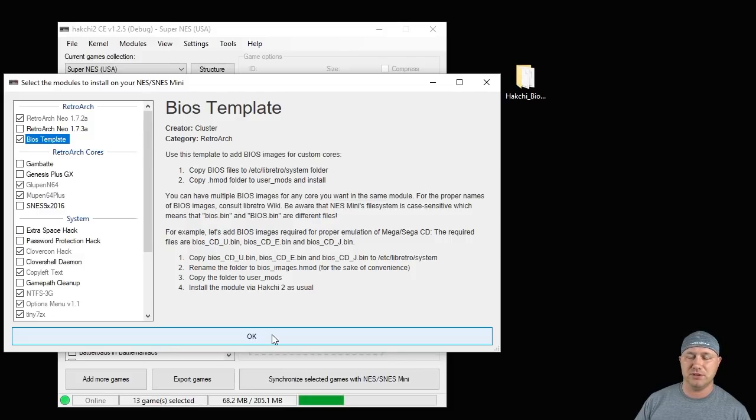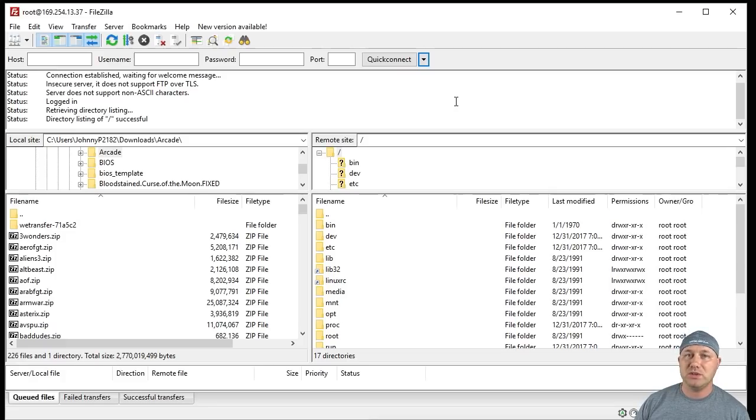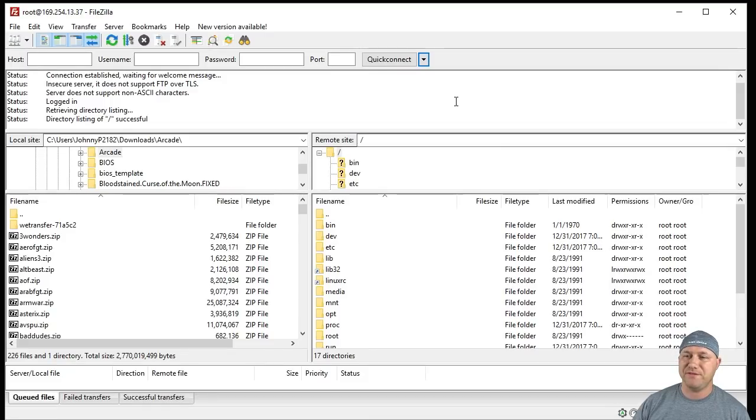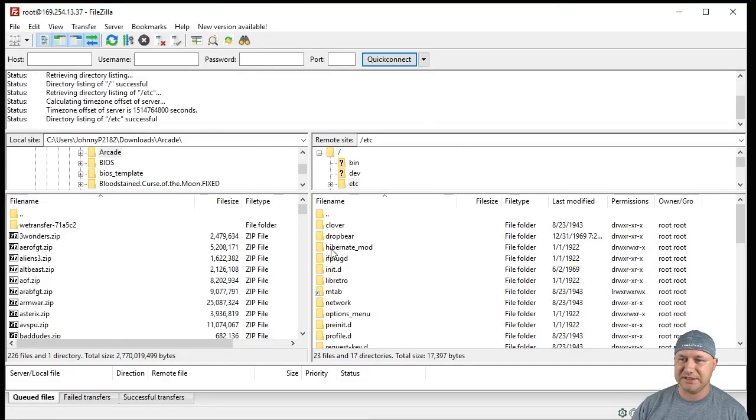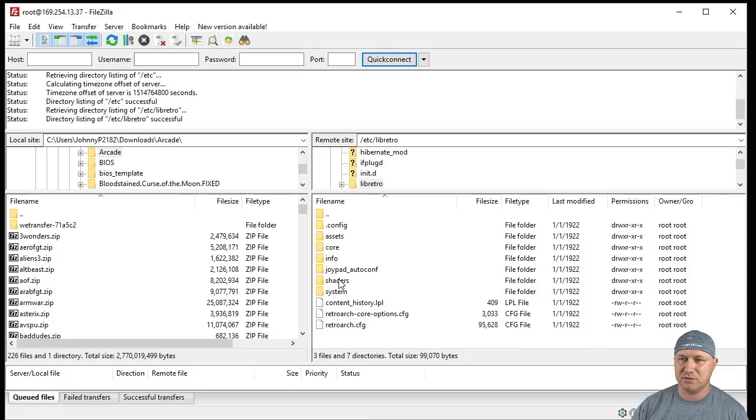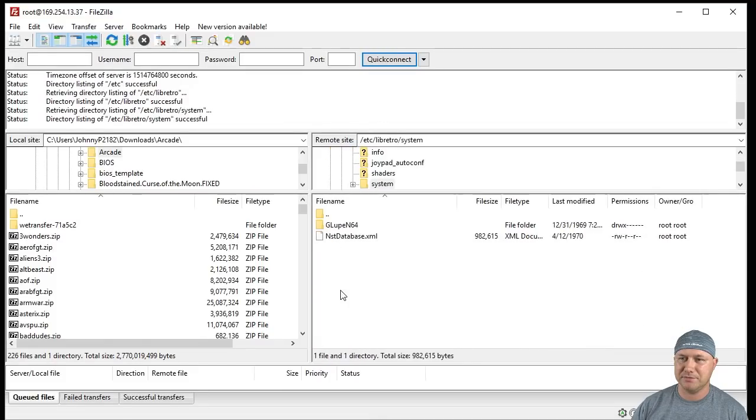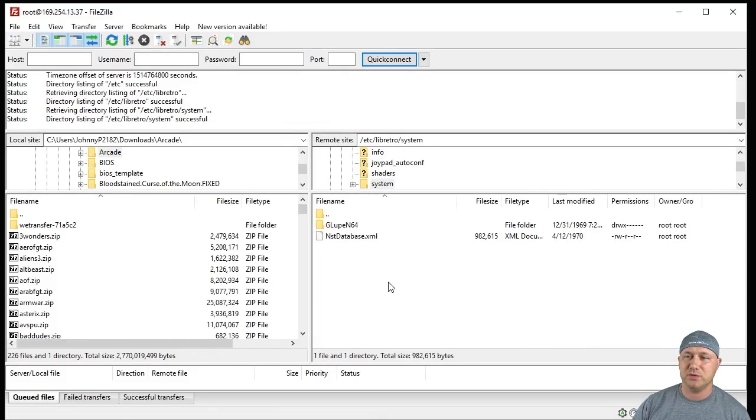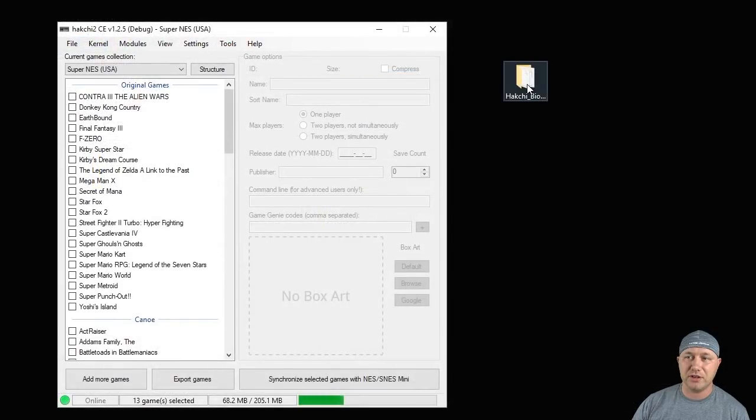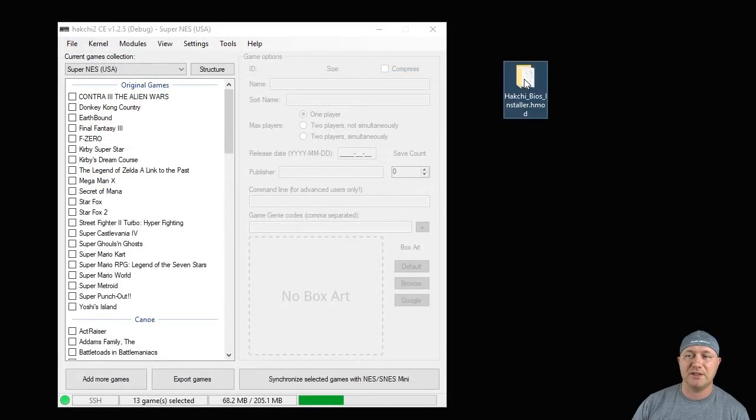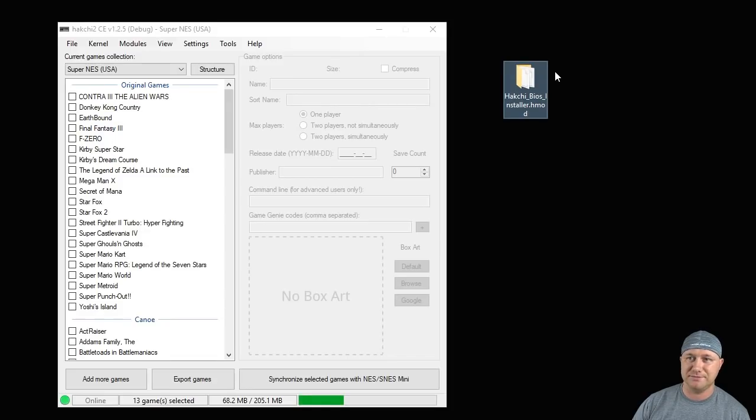If you want to do this manually, open up FileZilla. Once again, you're going to go to ETC libretro system, and right here is where you're going to copy those BIOS files. So either way works. You can manually do it like this or you can go the easy way and do the BIOS installer H mod.